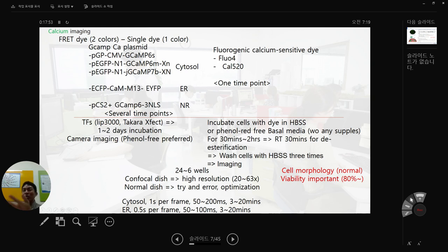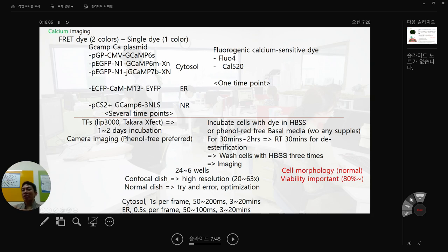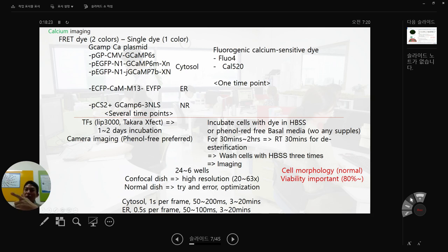Regarding dish selection: a confocal dish gives high resolution and you can use 20x or 63x objectives. For normal dishes, use them for optimization — trial and error. But for 63x, resolution is not achieved on a normal dish; use a confocal dish to see clearly high resolution. I suggest first using a normal dish to set up your conditions, then transfer to a confocal dish. For cytosol calcium imaging, I prefer 1 second per frame with a camera exposure duration of 50 to 200 milliseconds per frame, running for 3 to 20 minutes.